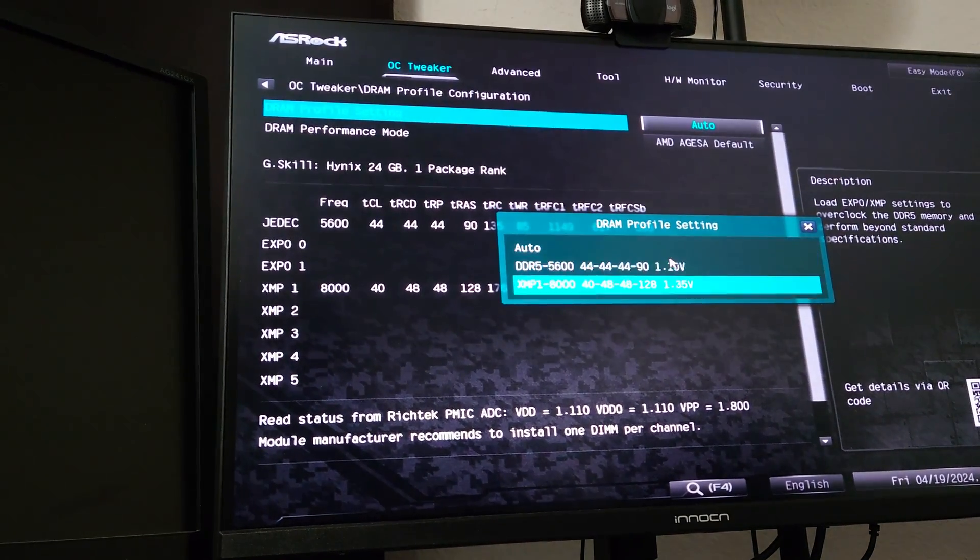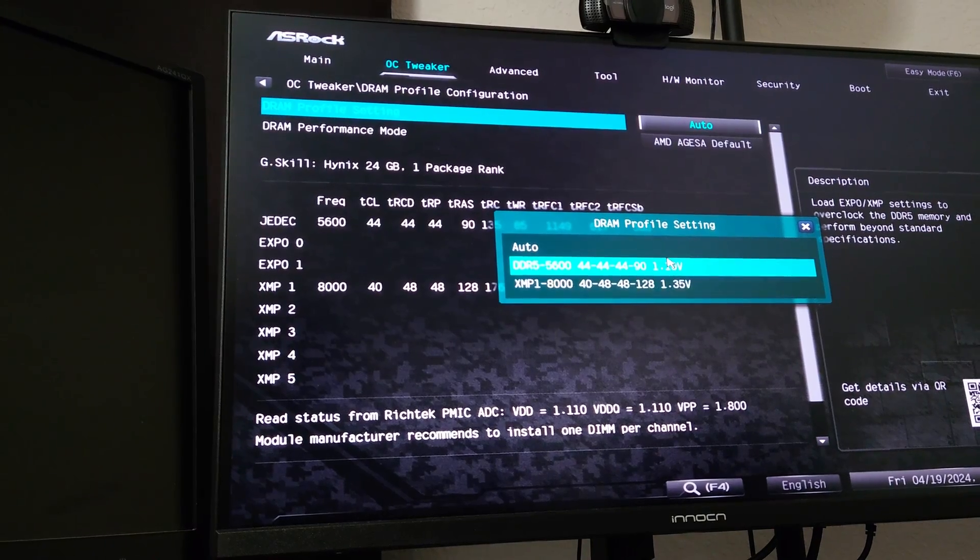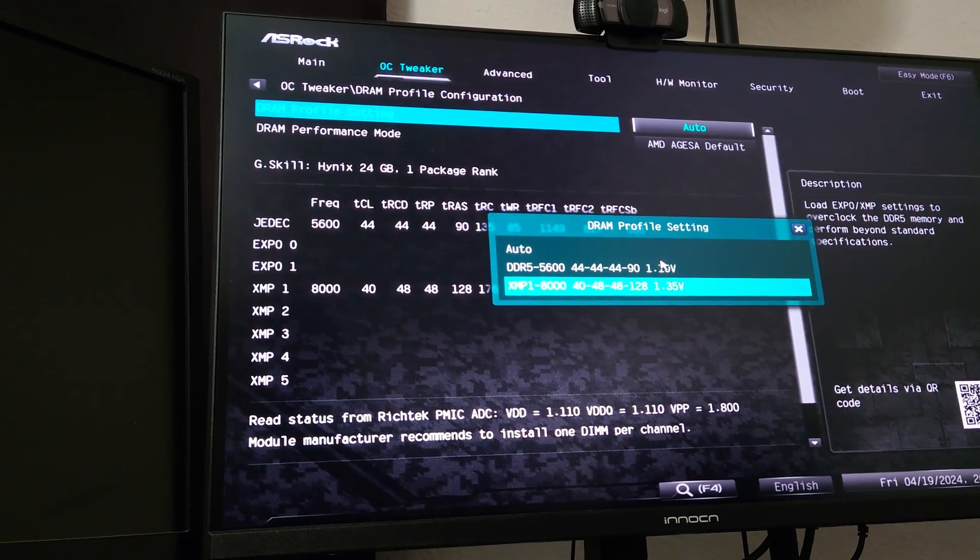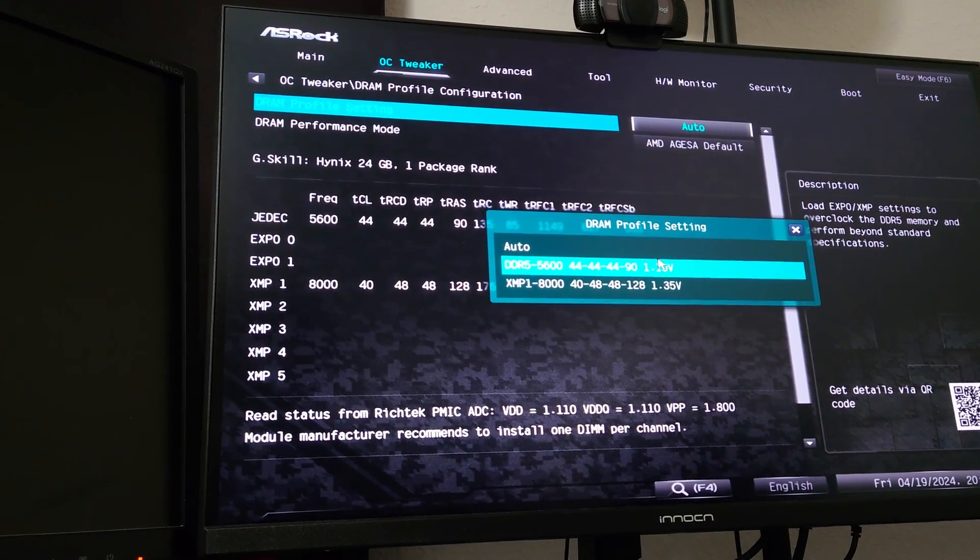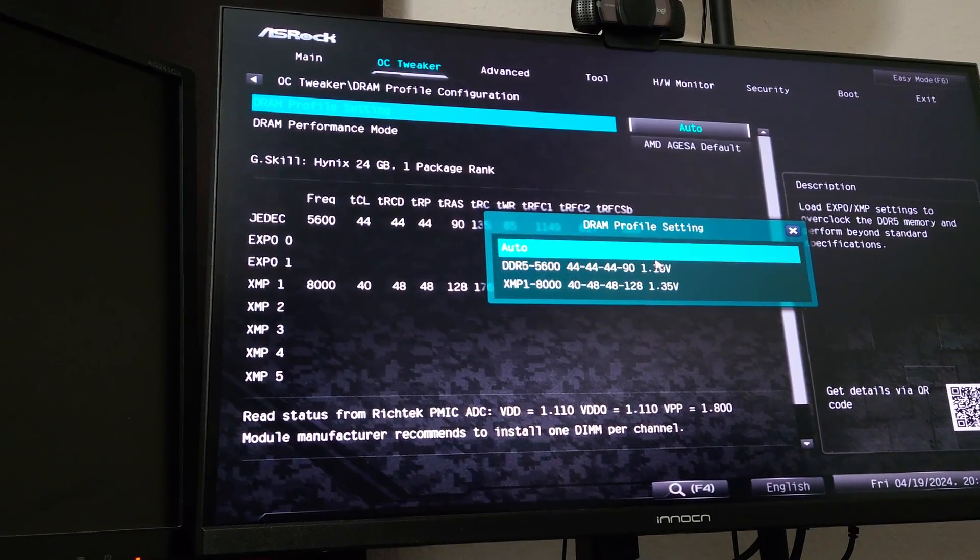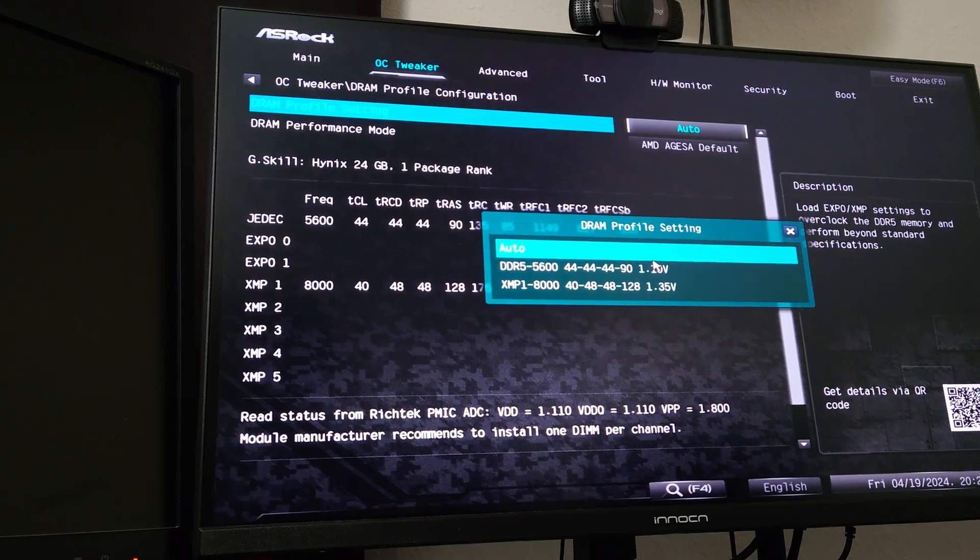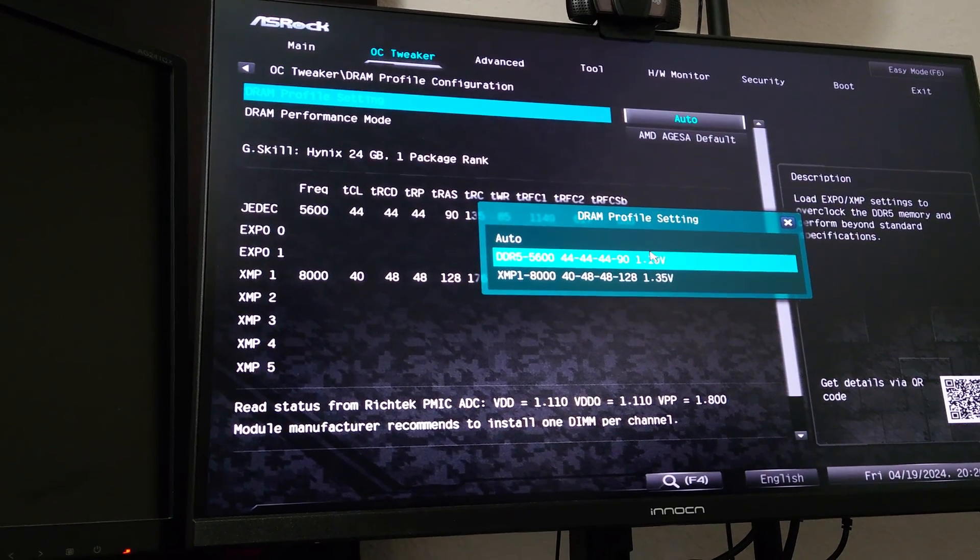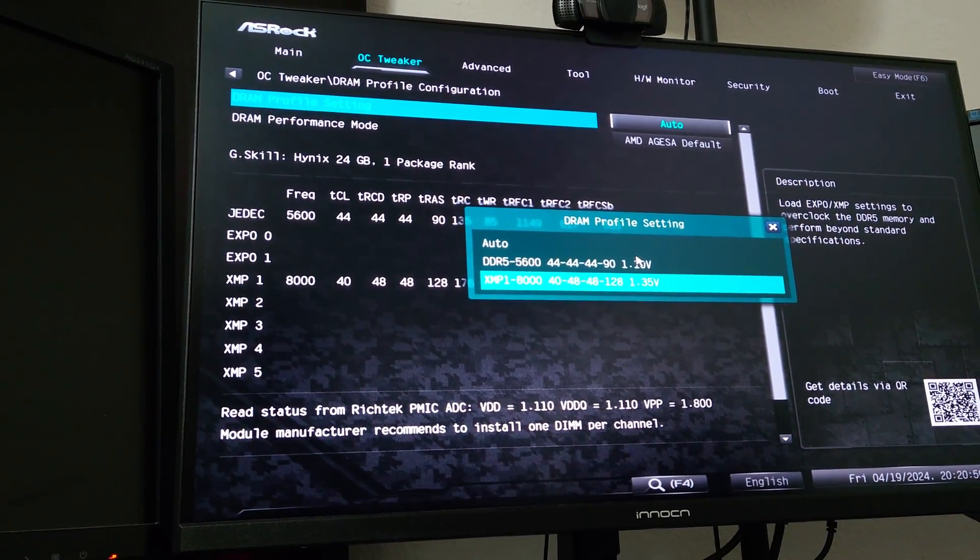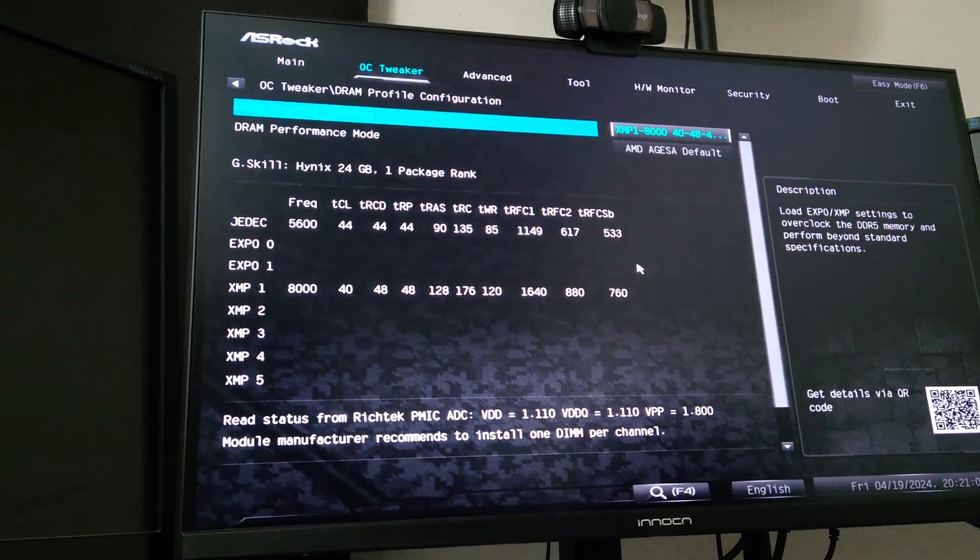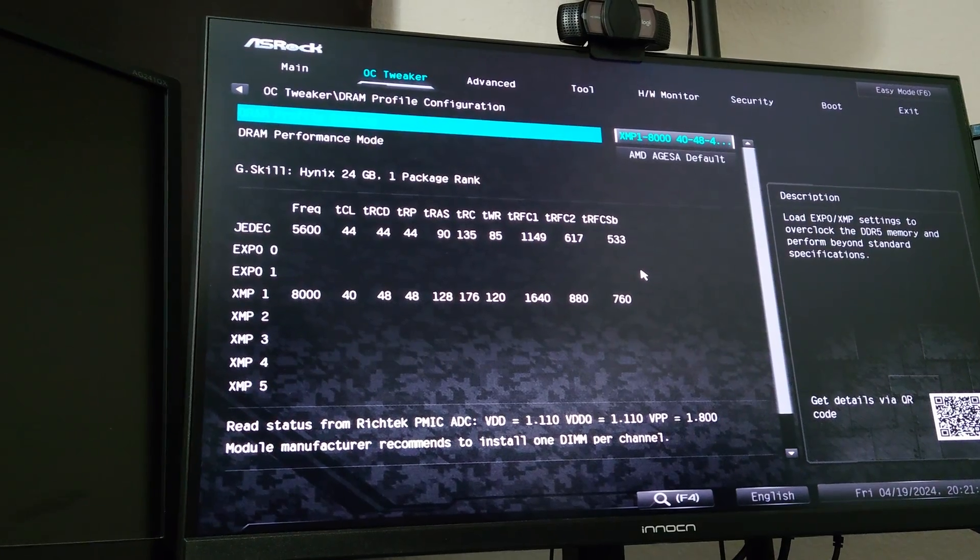In here, you will find your XMP or Expo profiles, as well as any standard JEDEC profile. So we do have a single JEDEC 5,600, and we're going to load the XMP 8,000.